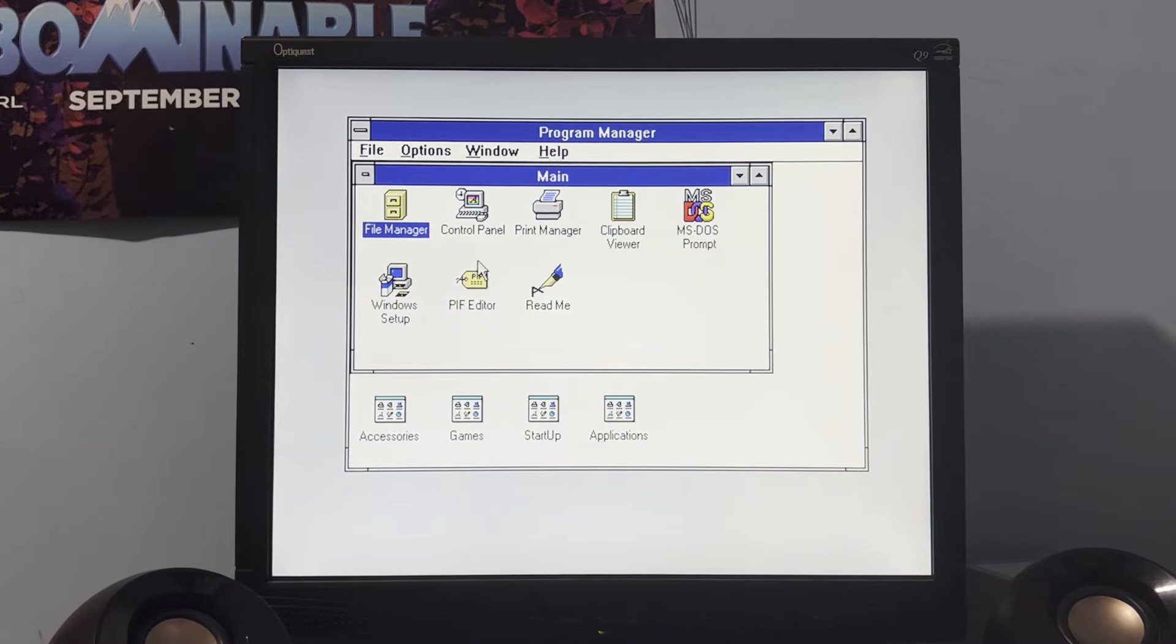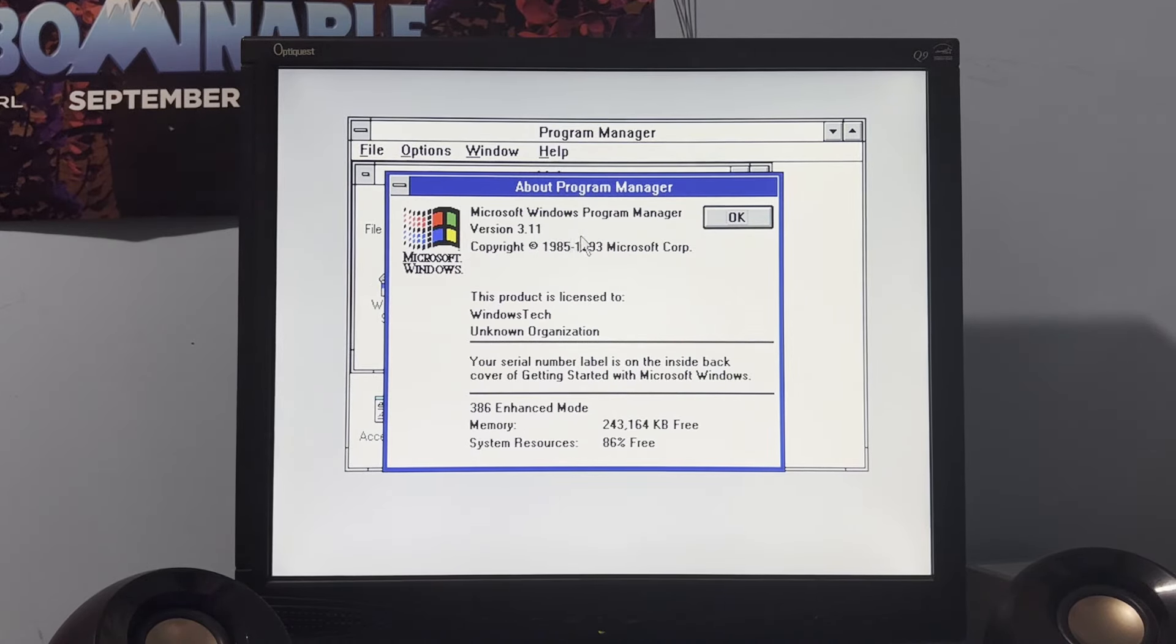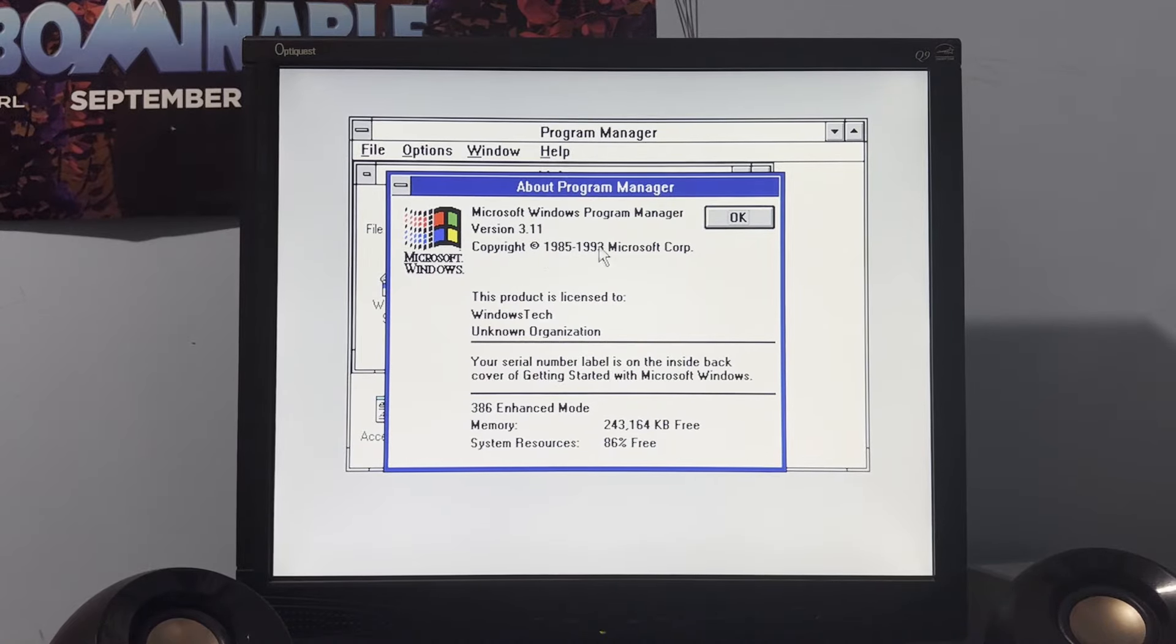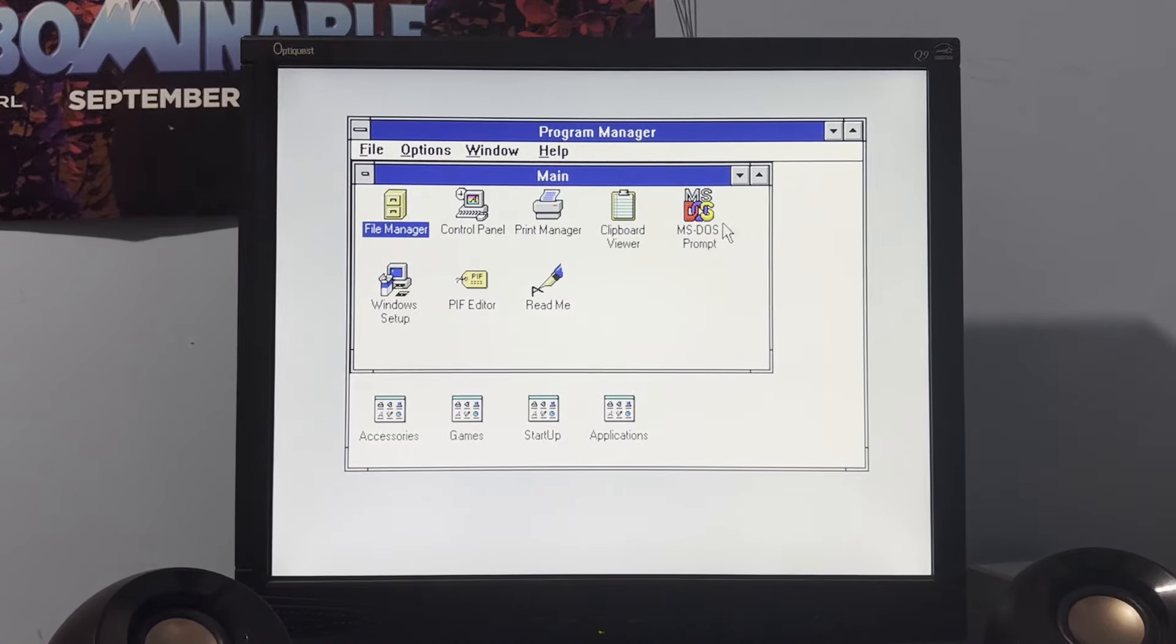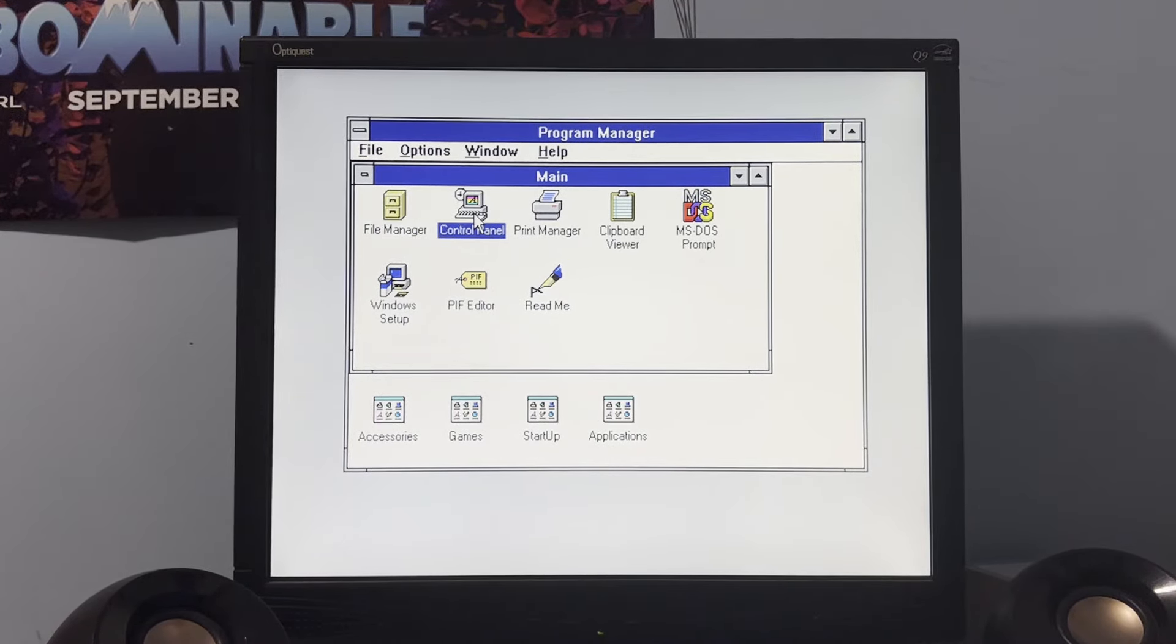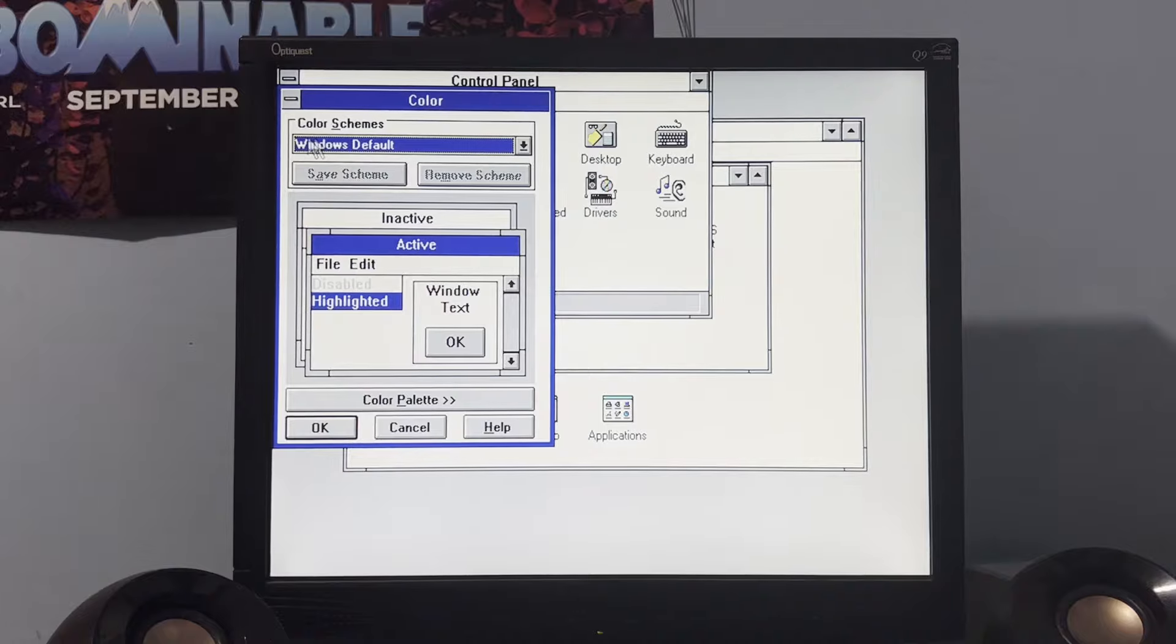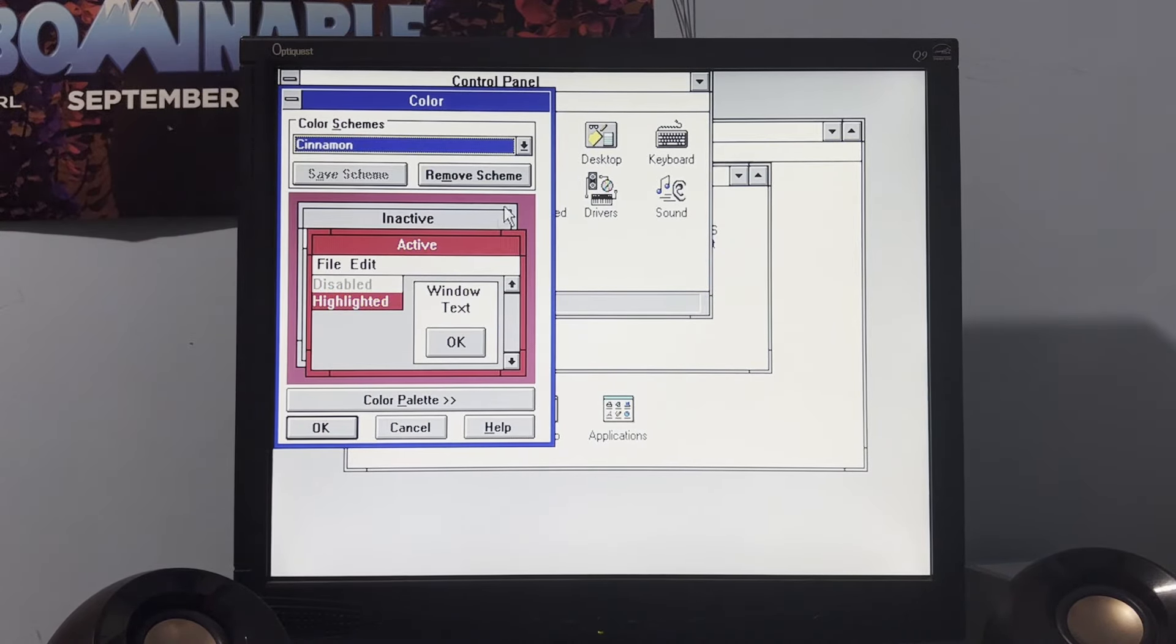All right. So, we're in Windows 3.1 now. As you can see, help about program manager. And yes, we have the program manager. Yes, Windows 3.1. All right. So, real quick, let's change the thing here.